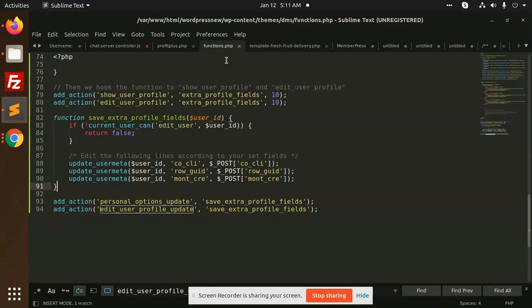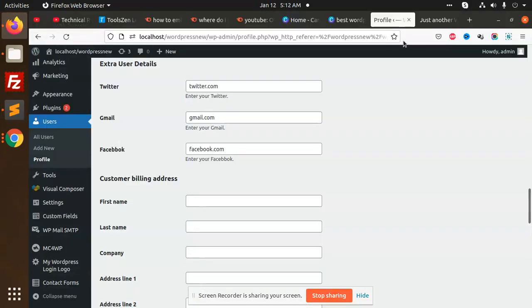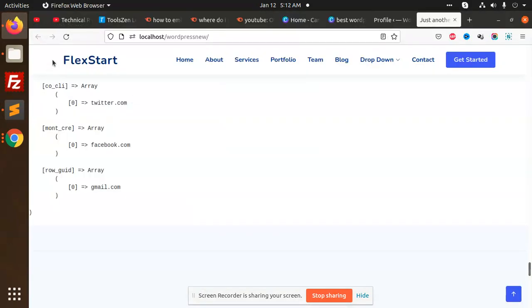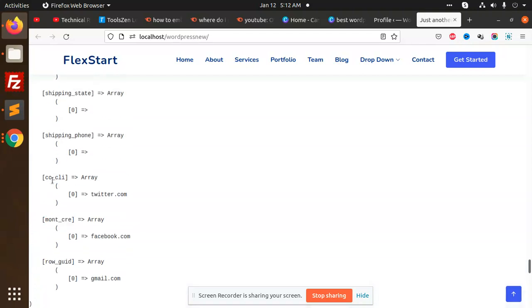After that, how can you get it? I am going to add this code over here. I am just printing the user's current user data. Go and check here the parameters - row_g_id and the other values.